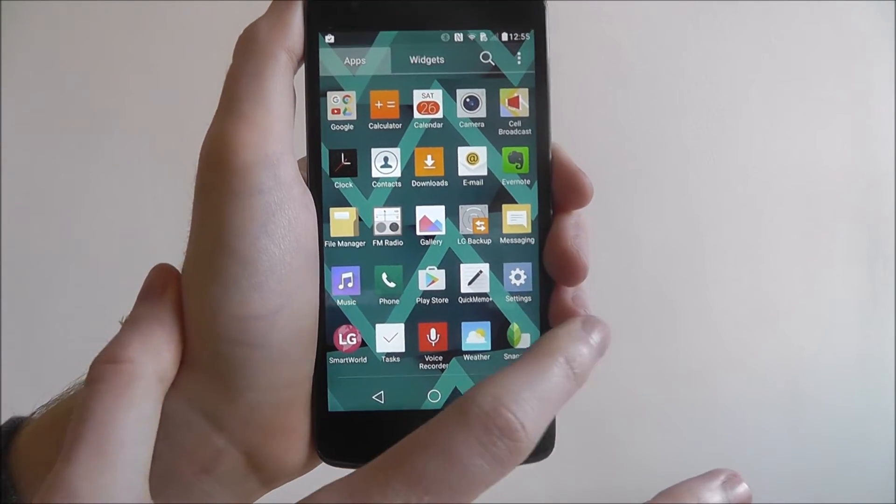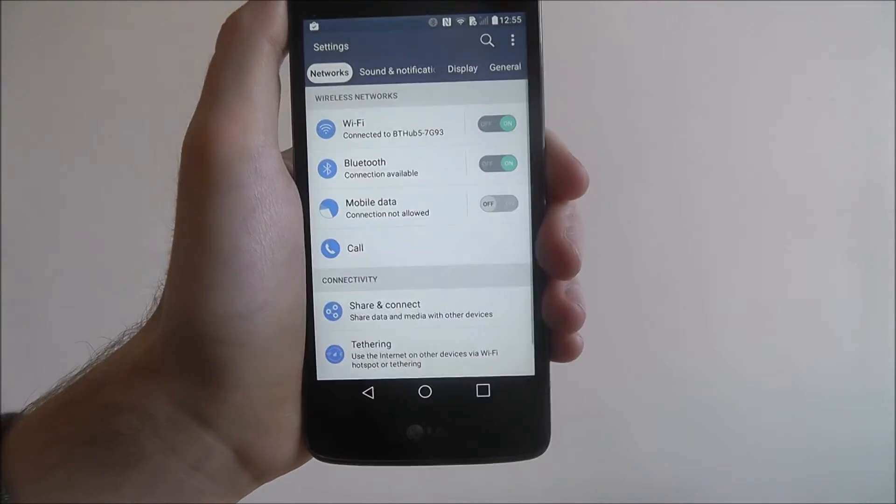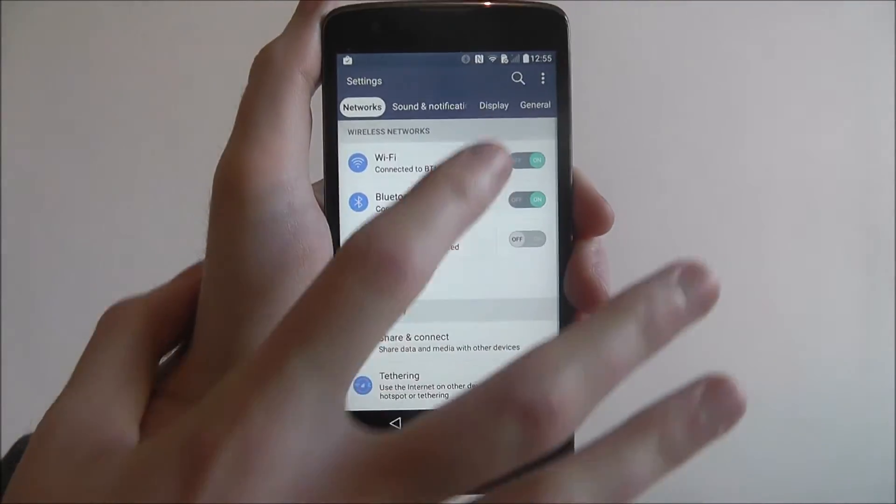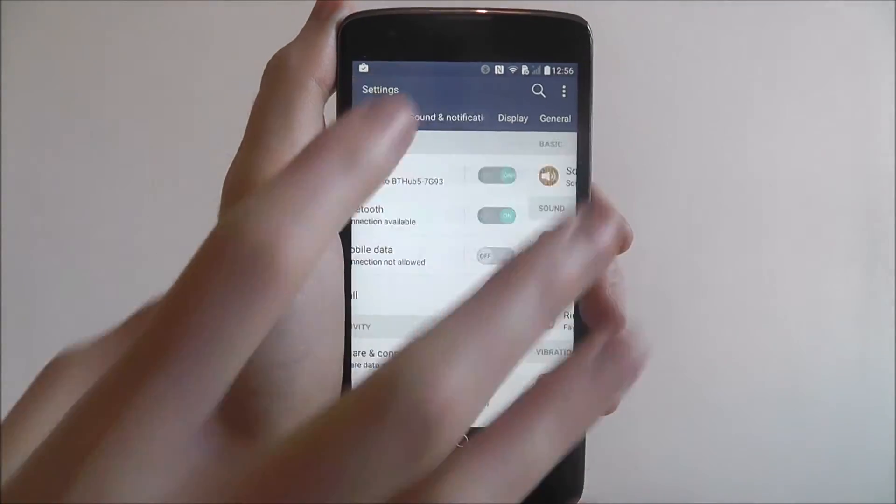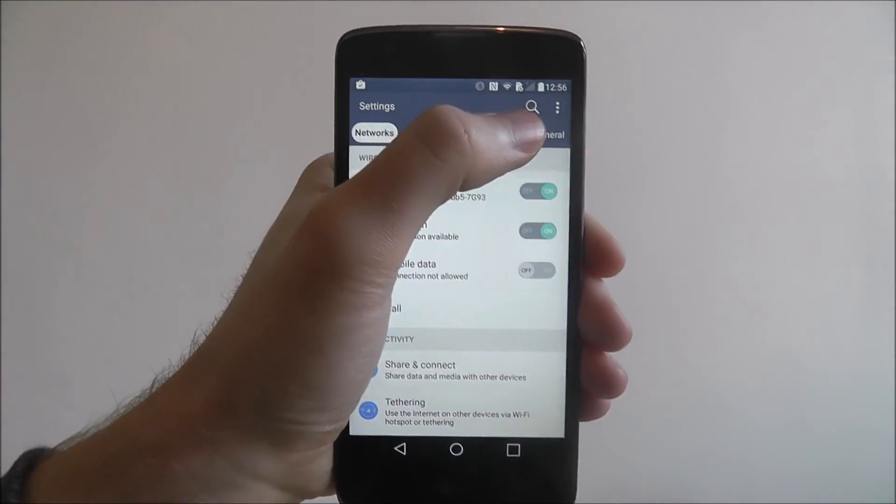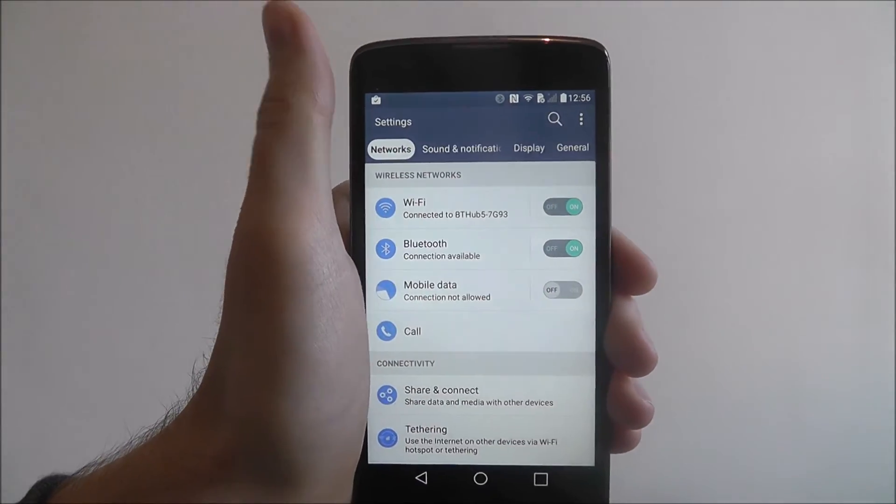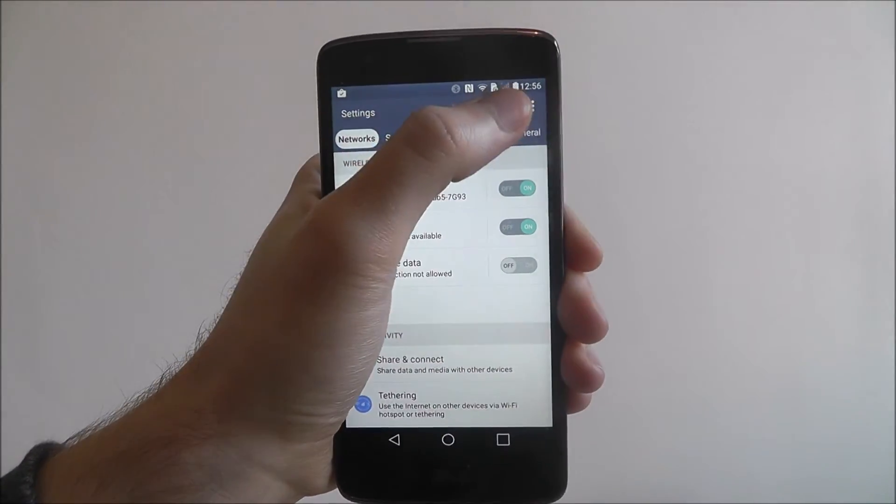Open up the app drawer and select settings. Now instead of scrolling through and using the categories at the top, look for the small magnifying glass at the top.